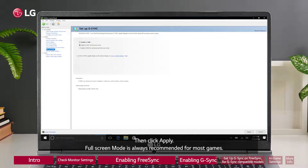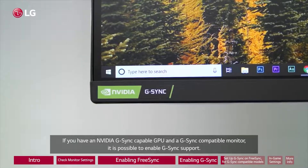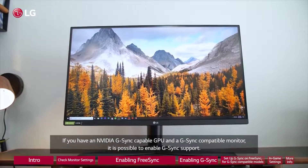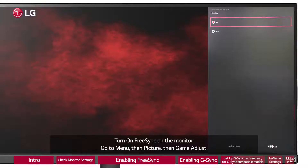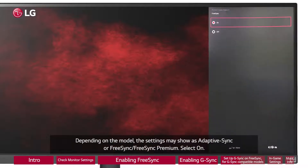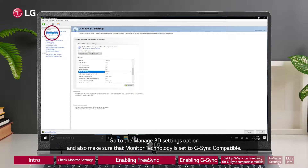Full Screen Mode is always recommended for most games. If you have an NVIDIA G-Sync-capable GPU and a G-Sync-compatible monitor, it is possible to enable G-Sync support. Turn on FreeSync on the monitor by going to Menu, then Picture, then Game Adjust. Depending on the model, the settings may show as Adaptive Sync or FreeSync / FreeSync Premium. Select On, then enable G-Sync on the PC by following the previous steps.